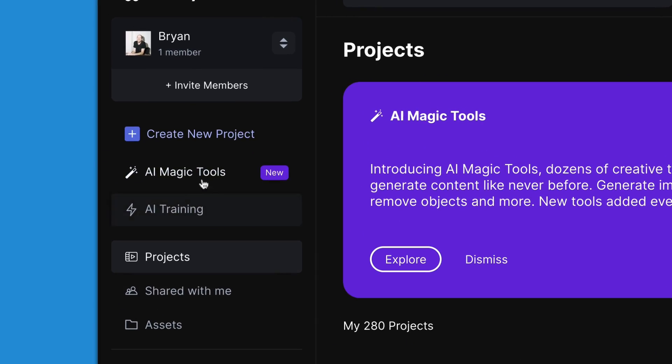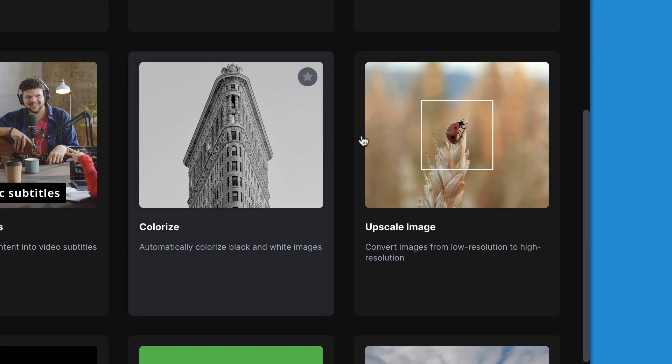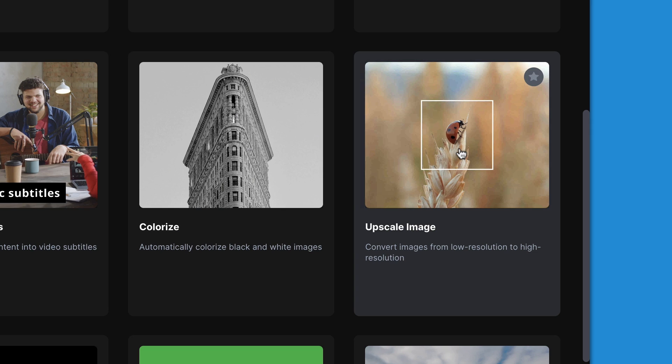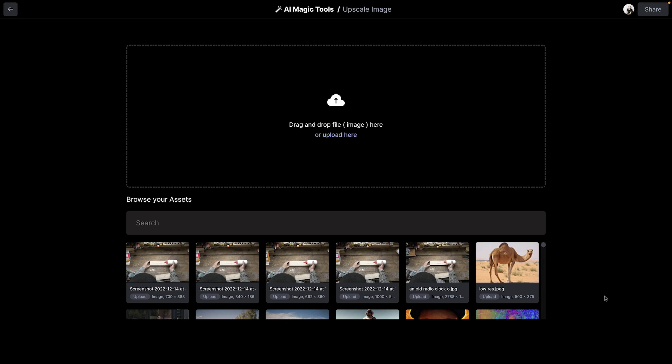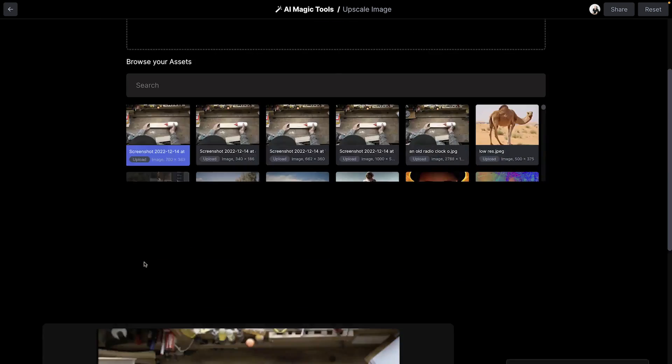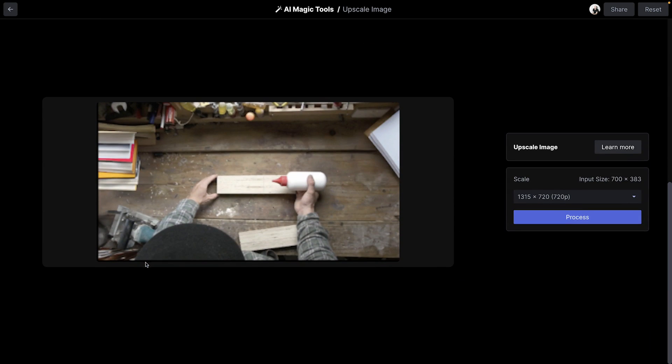So, the process is simple. Head into the Magic Tools section and click Upscale Image. Here's where you can drop a photo from your desktop or grab a previous asset from your library. Once uploaded,